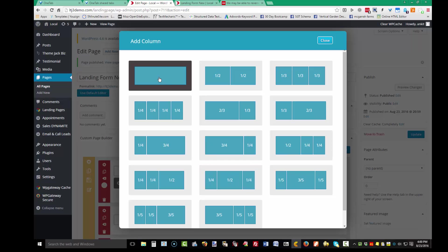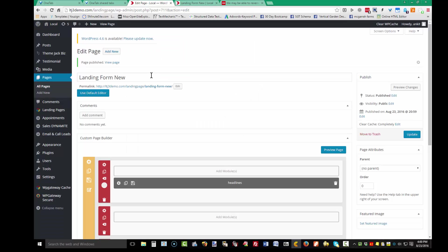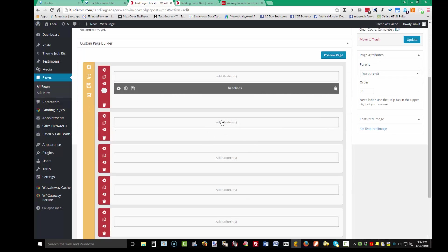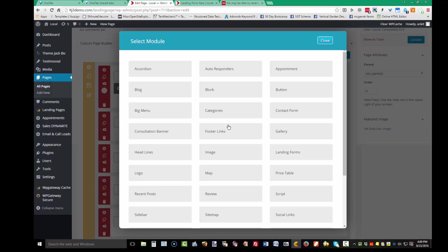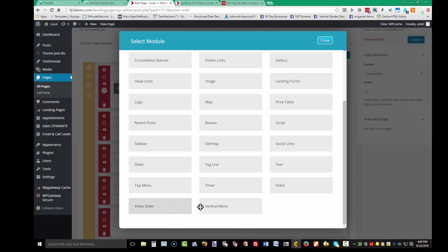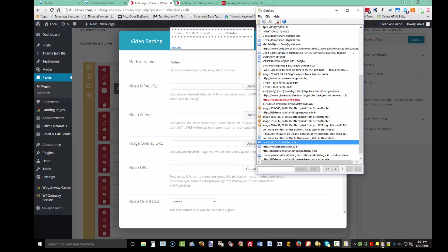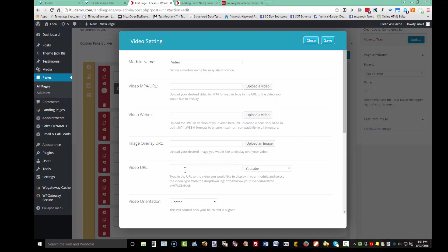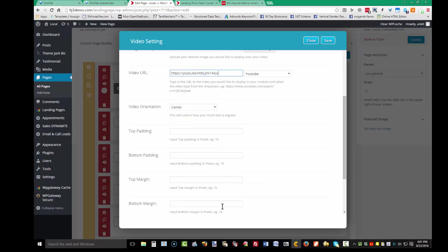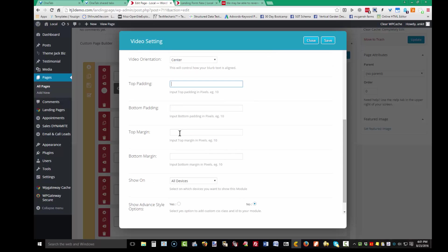The next element is going to be a video — nice and bold, taking up the screen to get people's attention. I'll paste the video URL, center it, and add top padding and a top margin to keep it separate from the heading.